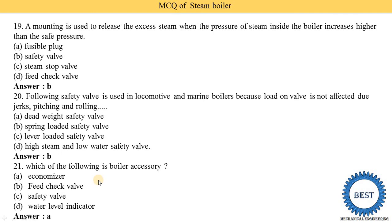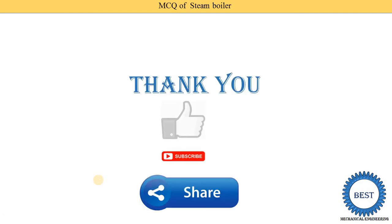For more MCQs on steam boilers, a separate video is available — the link is provided in the description and in the card. Thank you for watching. If you learned something, please like the video, subscribe to the channel, and share with your friends.